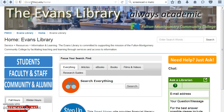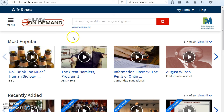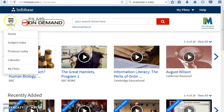To access Films on Demand and search for content, begin at library.fmcc.edu and select the Films on Demand link. To search for content, you can enter keyword searches or use more advanced search options such as Subject Index, Producer Index, or Calendar Films pre-selected by Films on Demand.